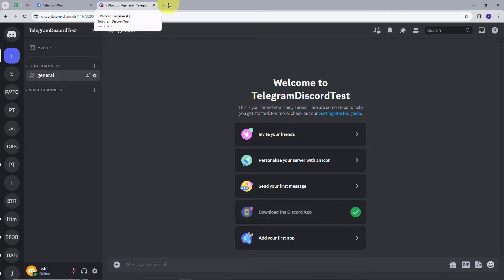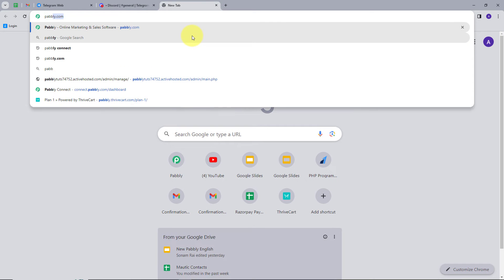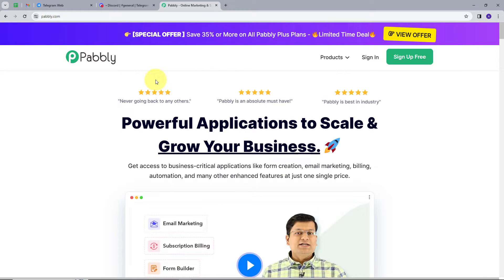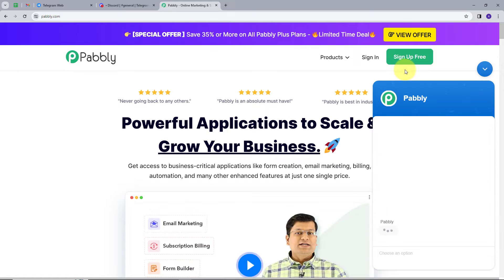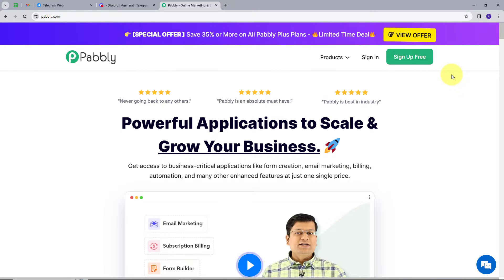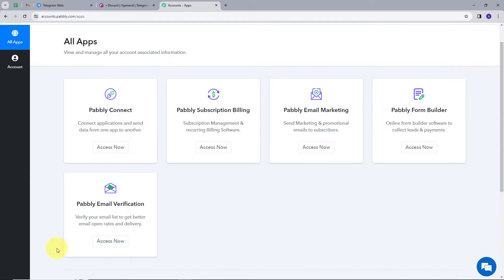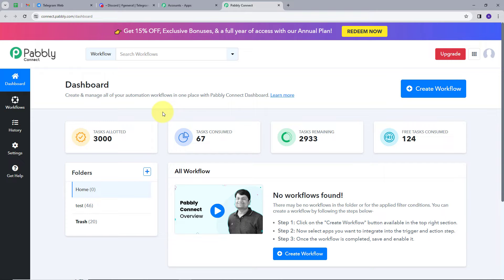To create this integration, I will open a new tab and search for pabbly.com, which will take me to their page. Here we have two options: sign in and sign up for free. If you don't have an account you can sign up for free — it takes only two minutes and you get hundreds of free tasks every month. If you already have an account, sign in and it will take you to the dashboard. From there we are going to use Pabbly Connect, so I'll click on the 'Try Now' button under Pabbly Connect.